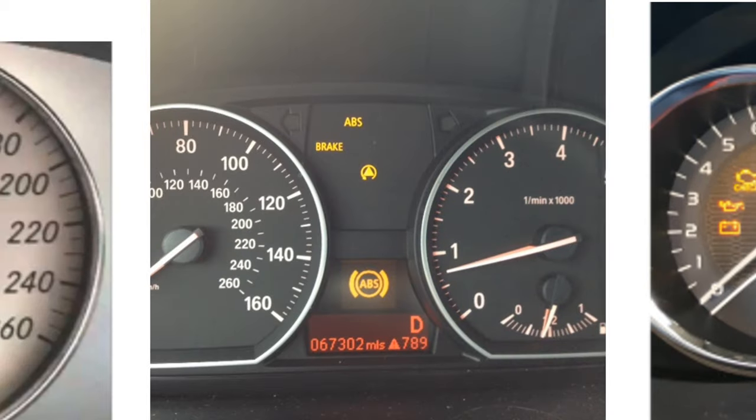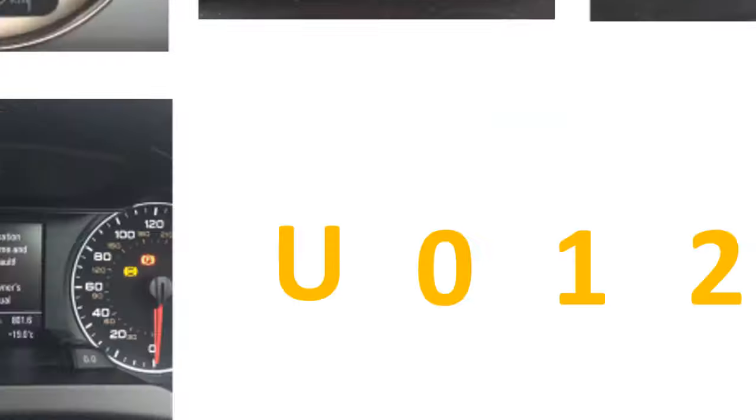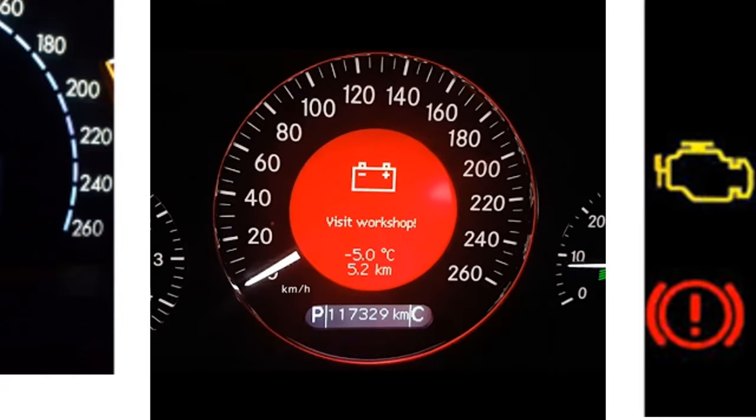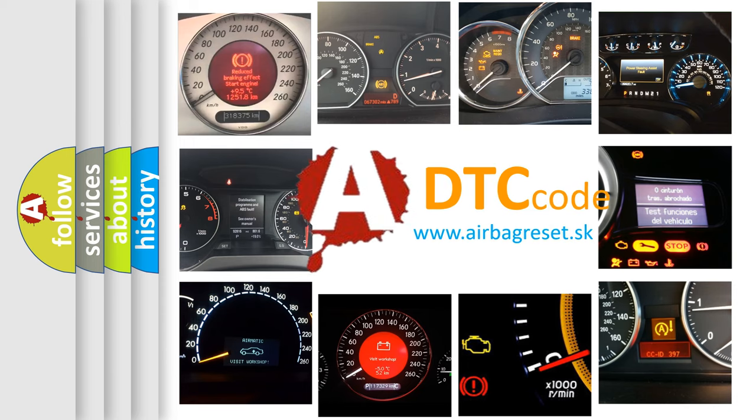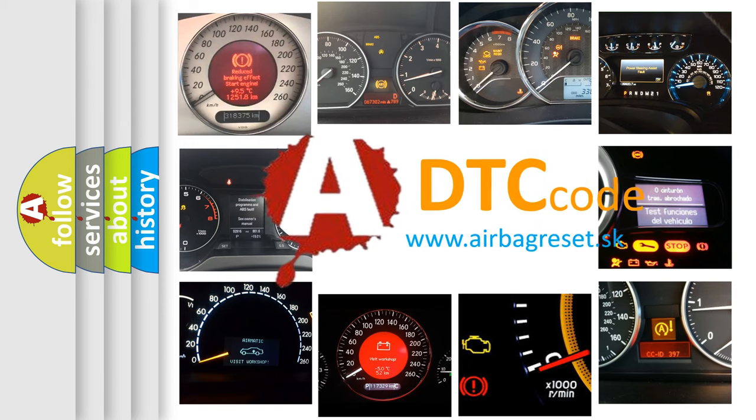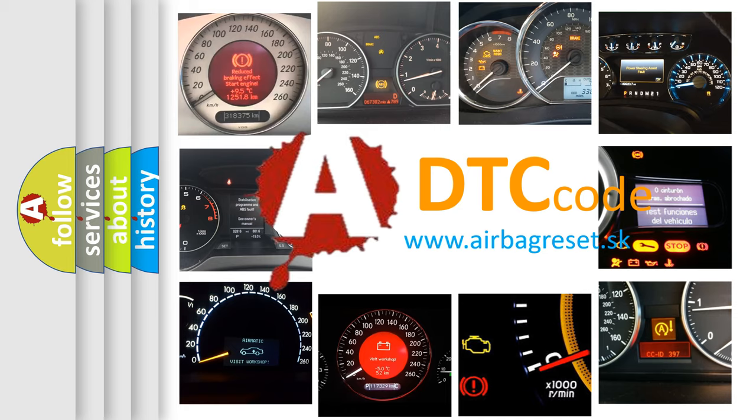How is the error code interpreted by the vehicle? What does U0124 mean, or how to correct this fault? Today we will find answers to these questions together.